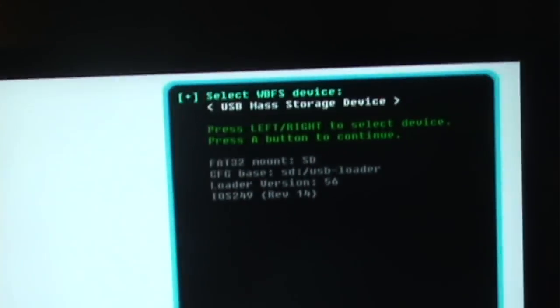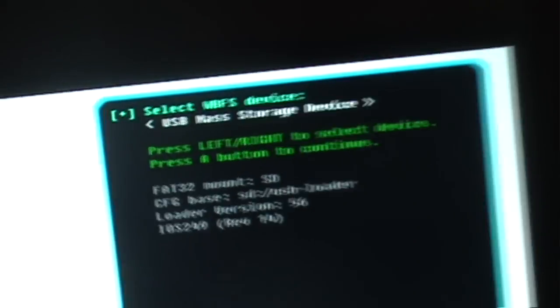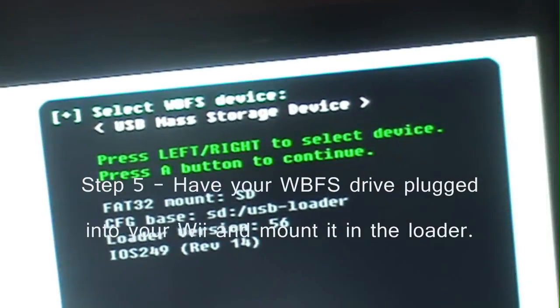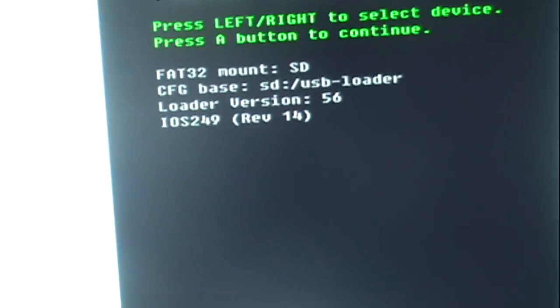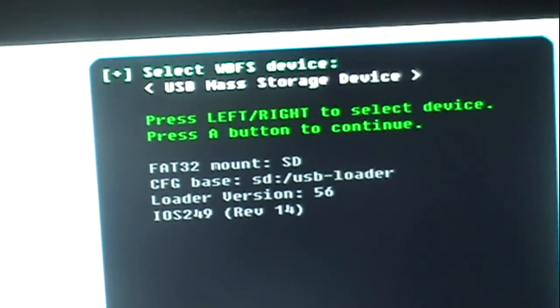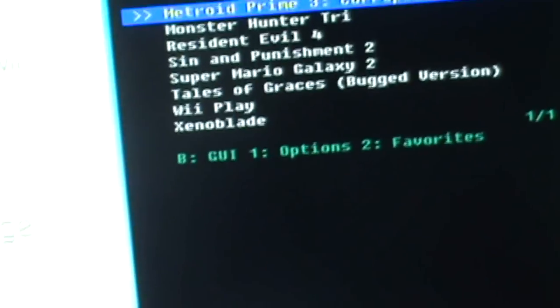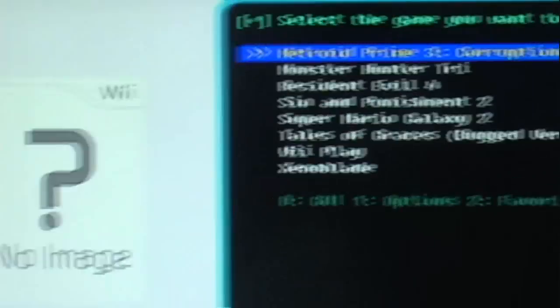Alright. Now, if you're not using a skin, which I'm not, it'll look like this. Select for your WBFS device, which is your hard drive. Mount it. Okay. These are all the games I have on mine.